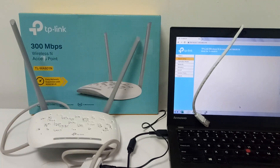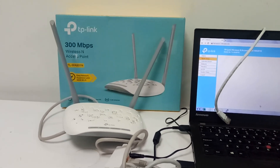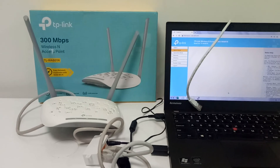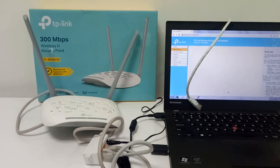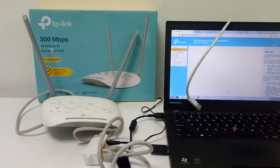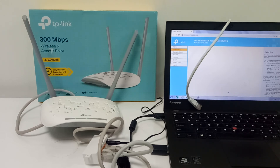This is the way you can use the TL-WA801N as an access point — it's very easy to do the setup. Hope you like my video. Please subscribe to my channel, like my video, and press the bell icon. Thank you for watching.